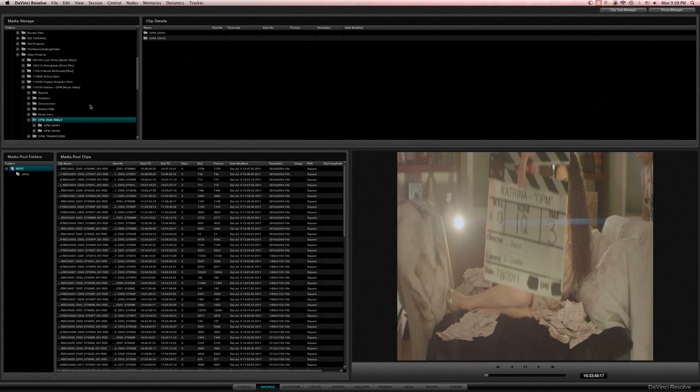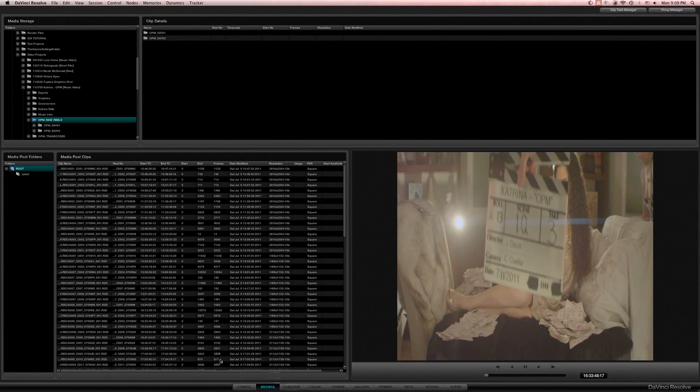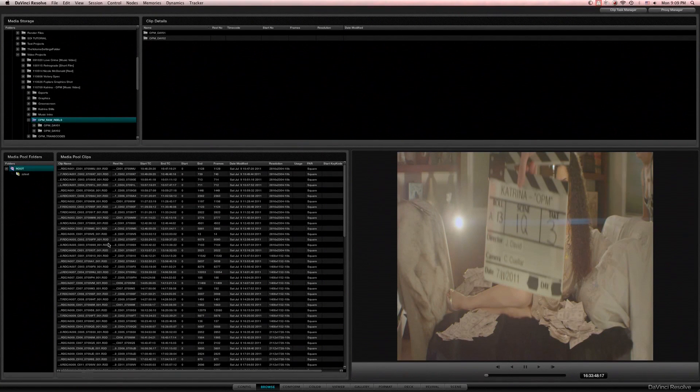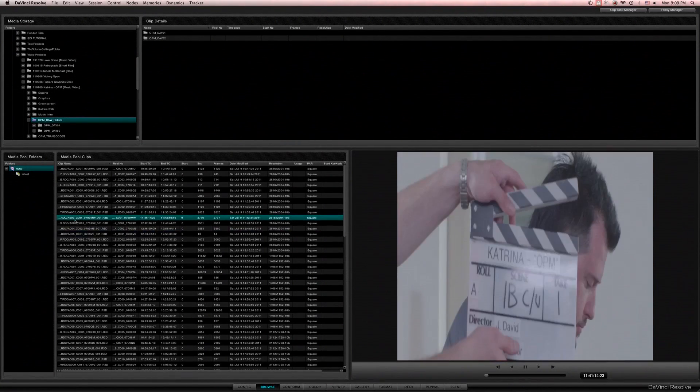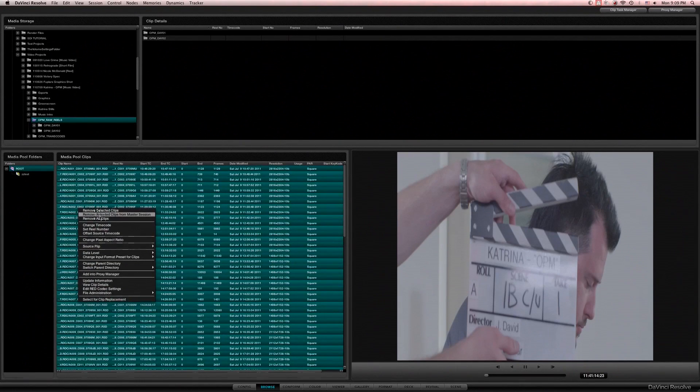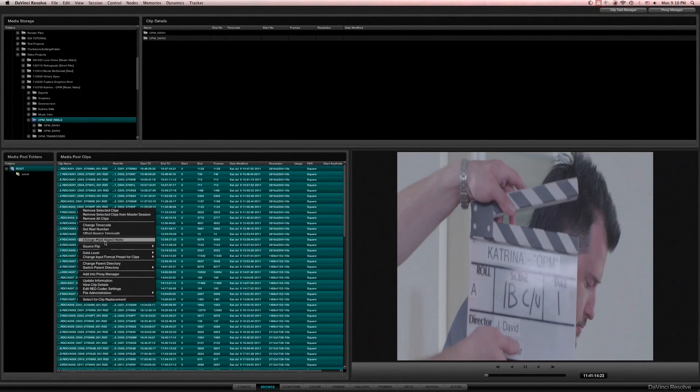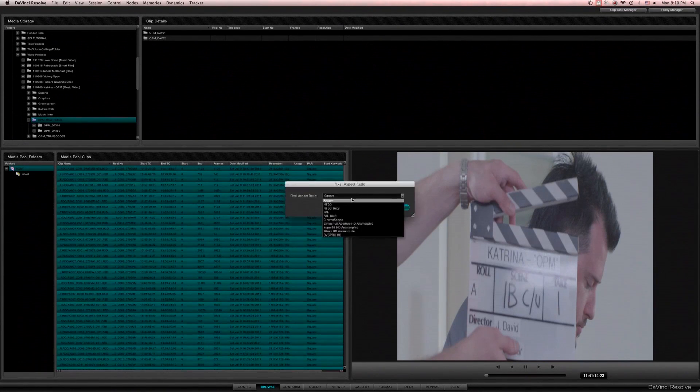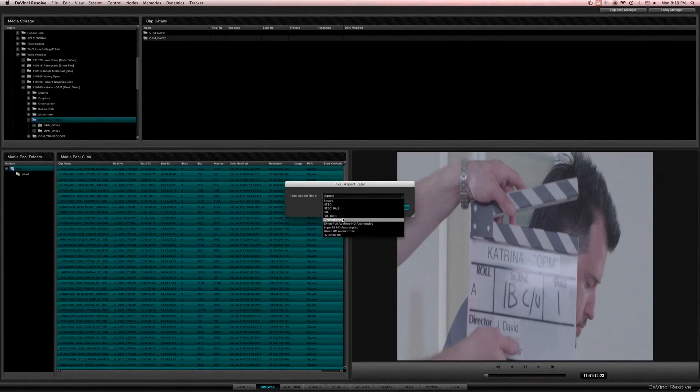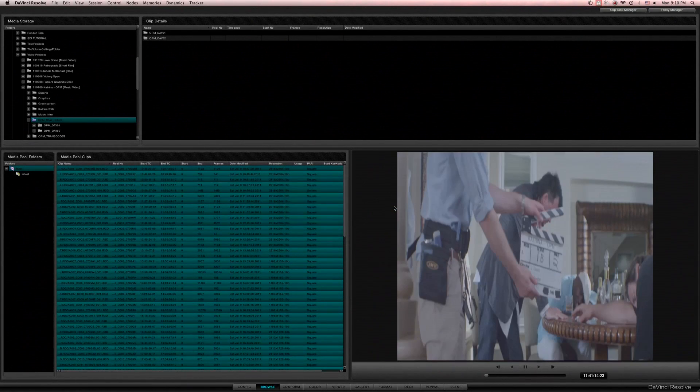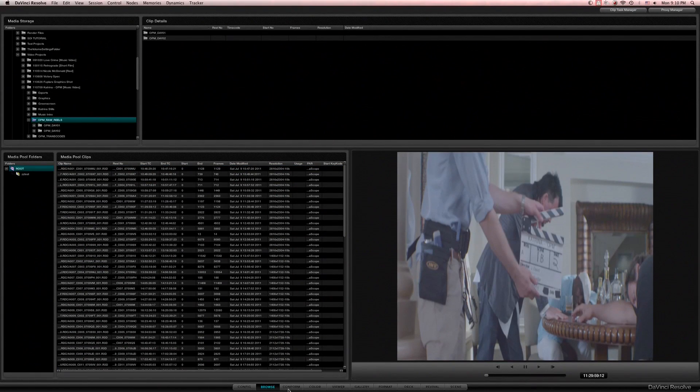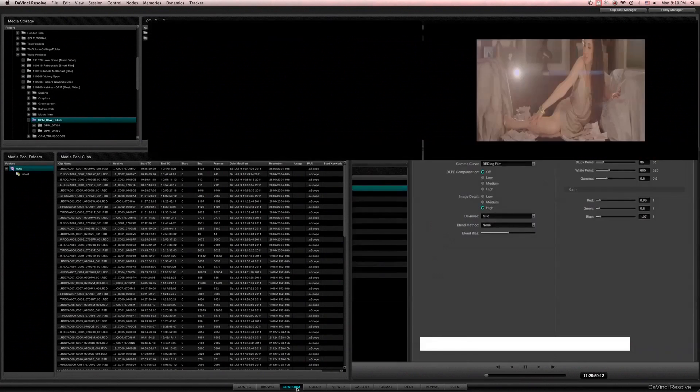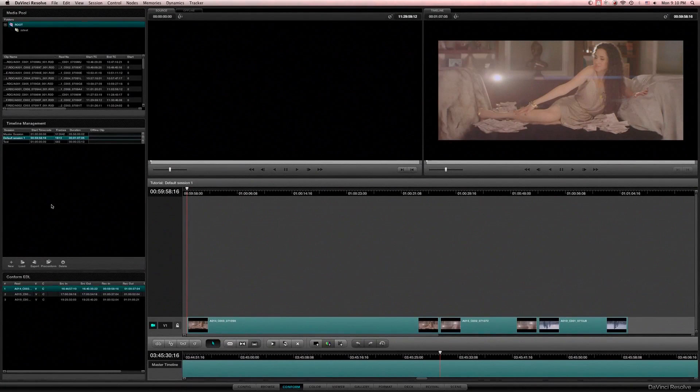All right, there we go. I'm going to go ahead and jump, actually before I jump to anything else, since this project was shot anamorphic you can see everything squeezed. So I'm going to do command A, right-click, and I'm going to change pixel aspect ratio, switch it to cinema scope, and that should get us the 2:1 de-squeeze.